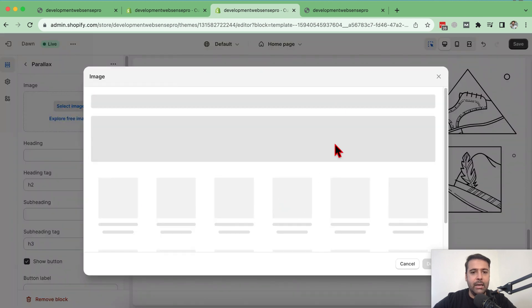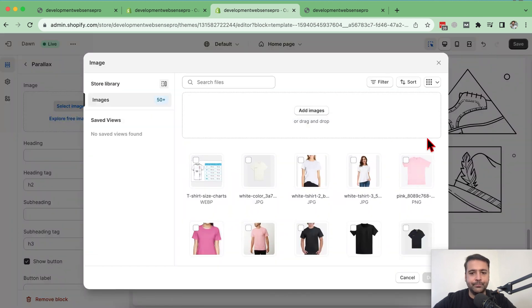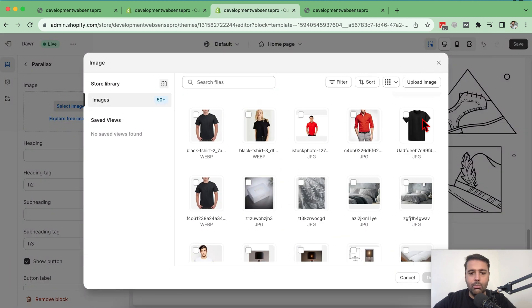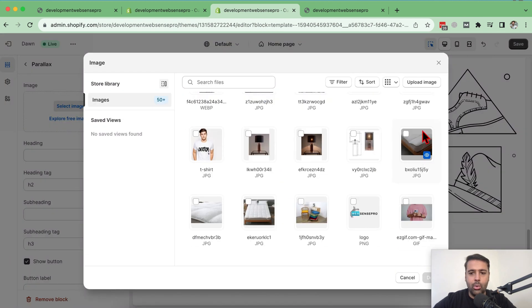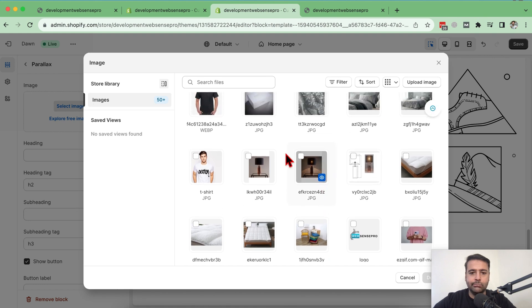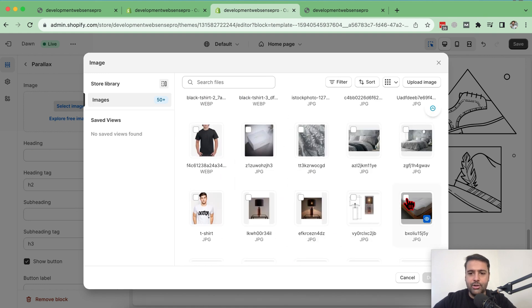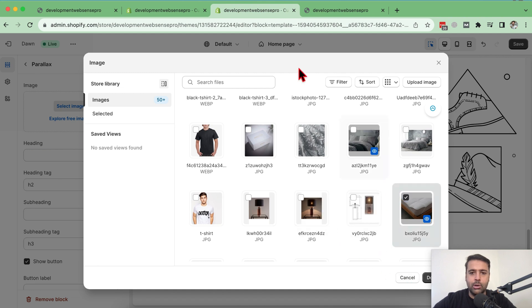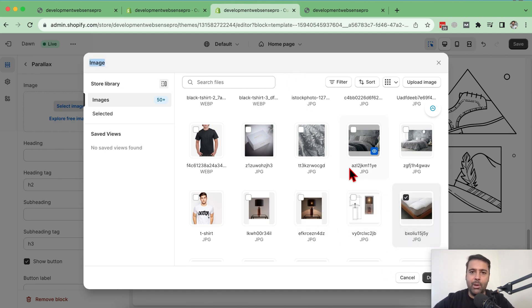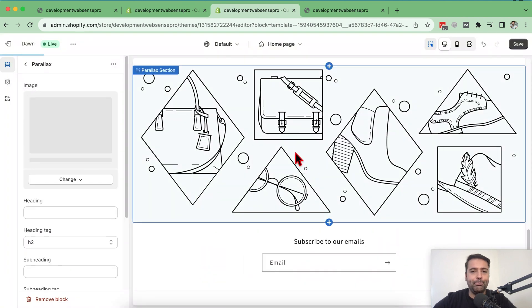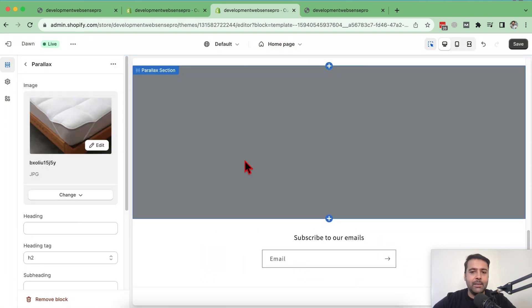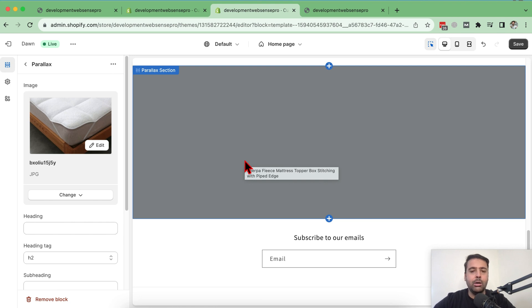So let's select which one you like the most. Let's do this one because make sure to choose the landscape image, which will look good on a parallax section. If you use portrait image, it might get blur. You can use any of your product imagery as well.